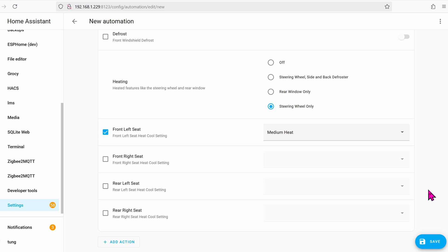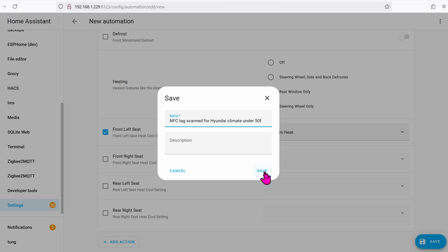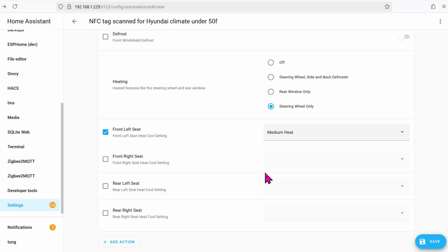Once you're all satisfied, go ahead and click on Save. Give it a name. And then click on Save.